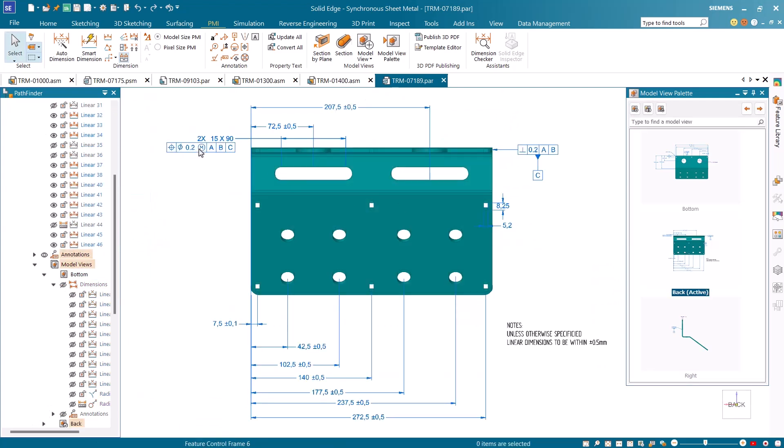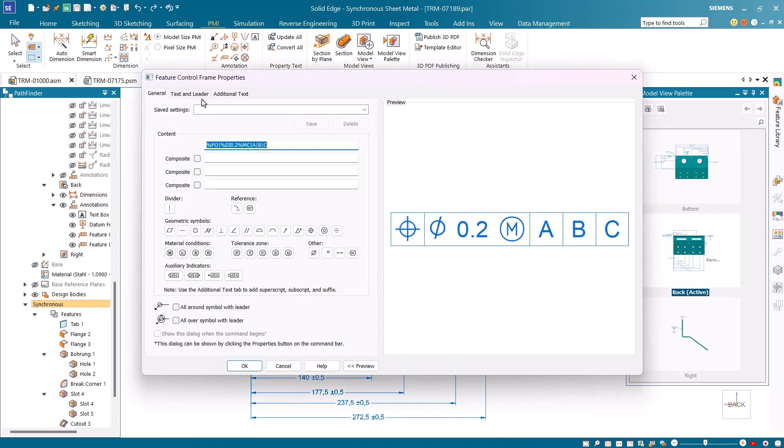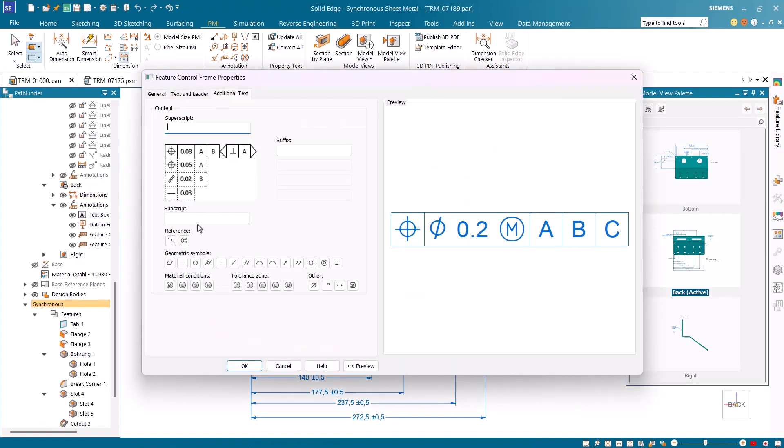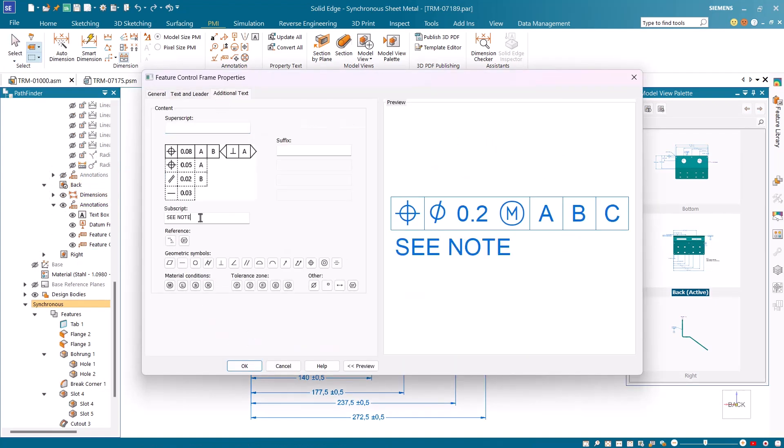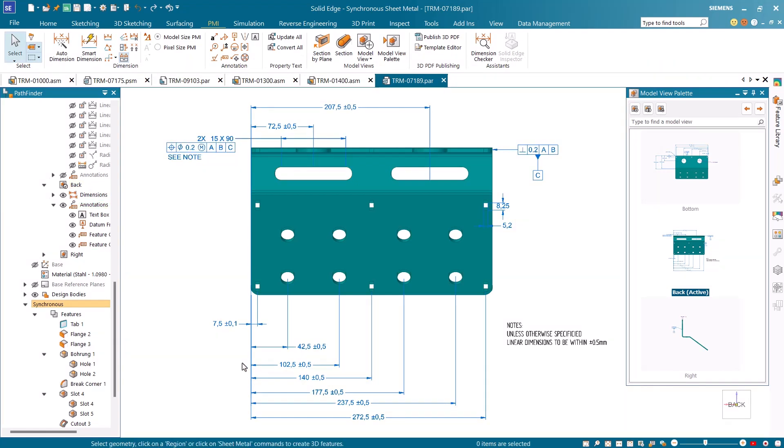You can add supplementary text information above and below feature control frames with multi-line support and full preview available. The superscript and subscript information can be saved in settings for later usage for easier and faster customization.